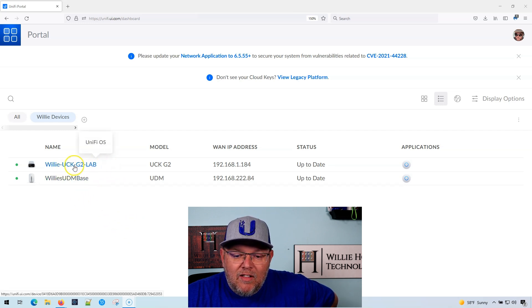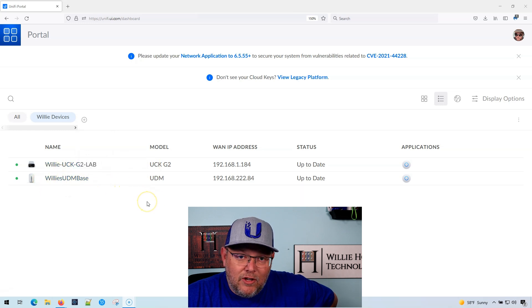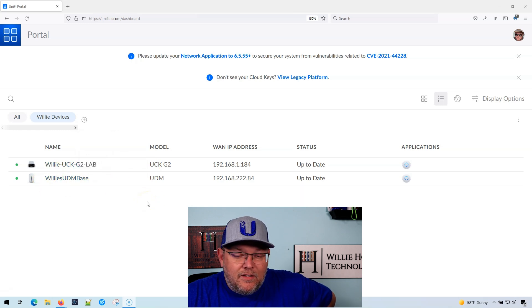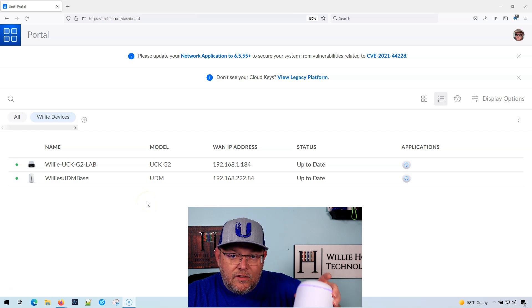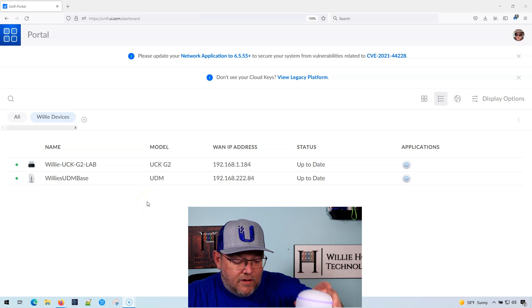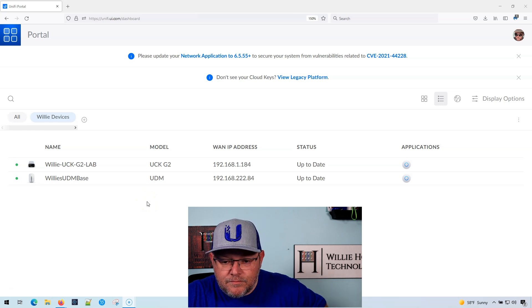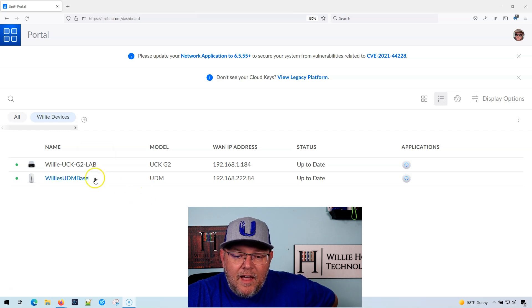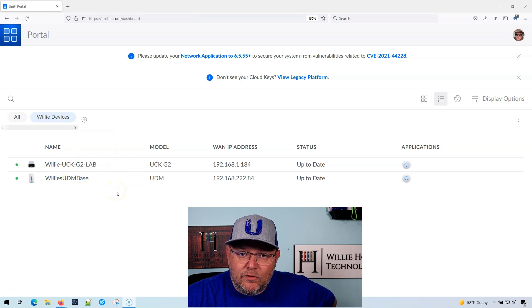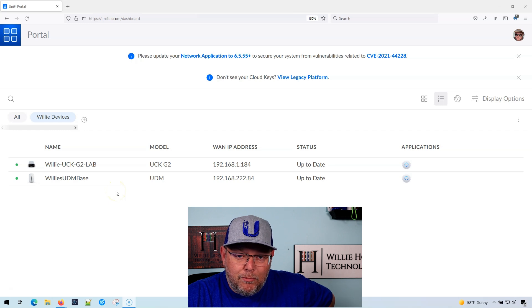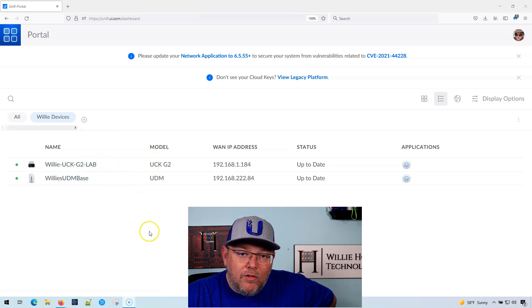But what we've got is I've got two devices here. I've got a cloud key gen two, and I've got my UDM base. Now you watched us update the UniFi OS on the UDM base. And the cloud key gen two is what we've been using with our UXG pro.